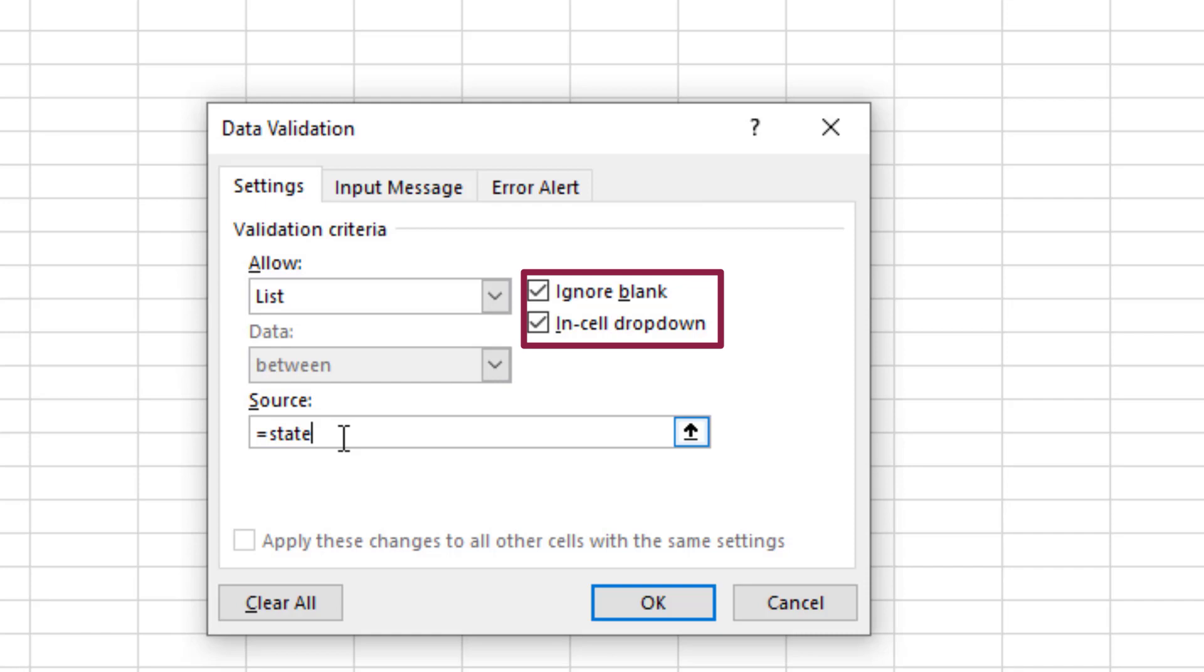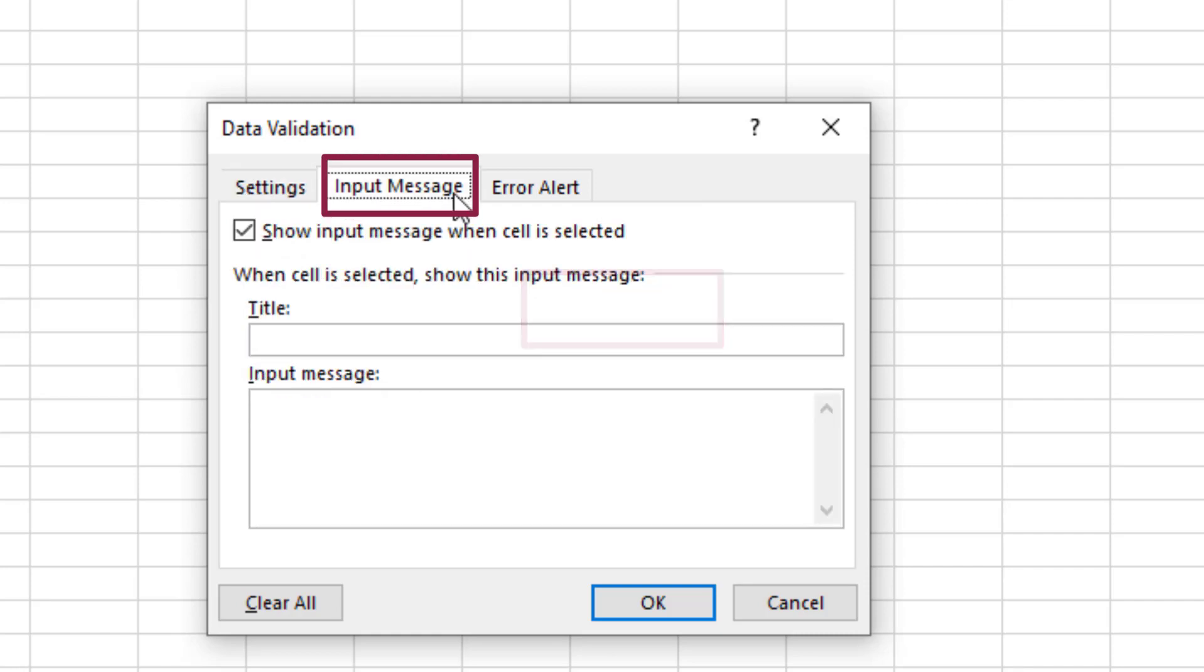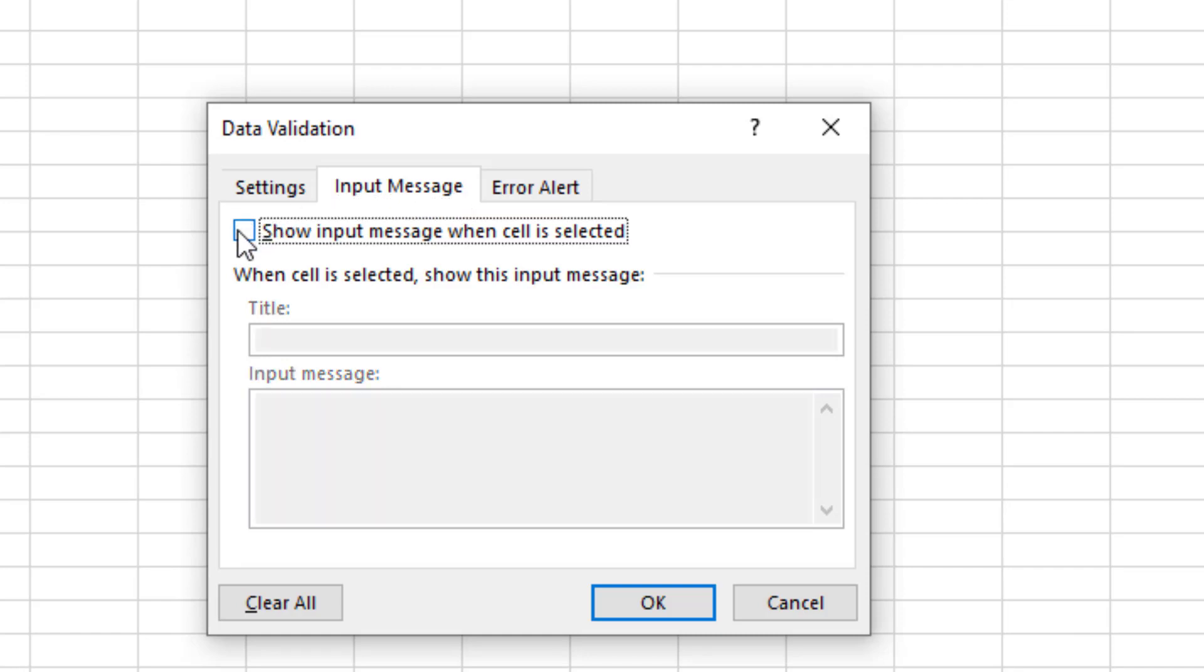Before leaving this dialog, we're going to continue on through the other two tabs. To keep the process as smooth as possible for the person doing the data entry, we'll go to the Input Messages tab and toggle off the option to Show Input Message.